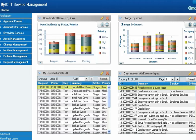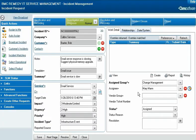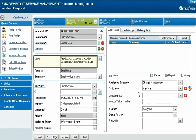Mary Mann, a change coordinator for Calbro Services, receives a notification telling her that an incident request from the Calbro Service Desk has been assigned to her. She opens the BMC Remedy IT Service Management home page and views the incident request record. The request indicates that the email service is slow and that correcting this requires the installation of additional memory on the email server.